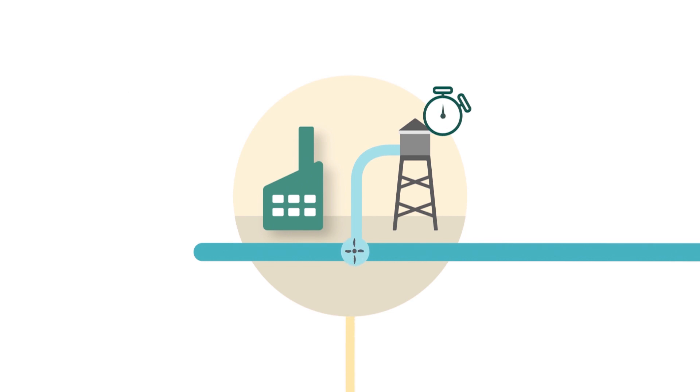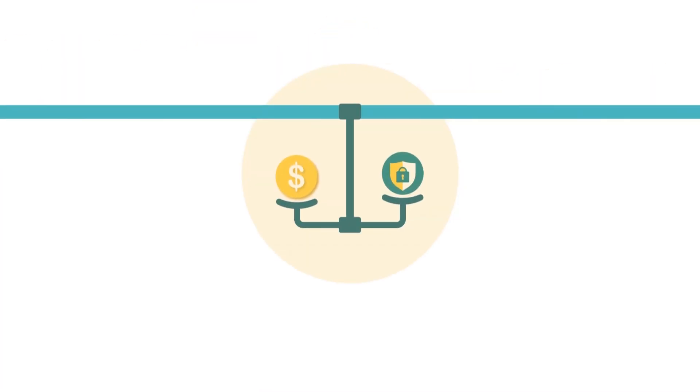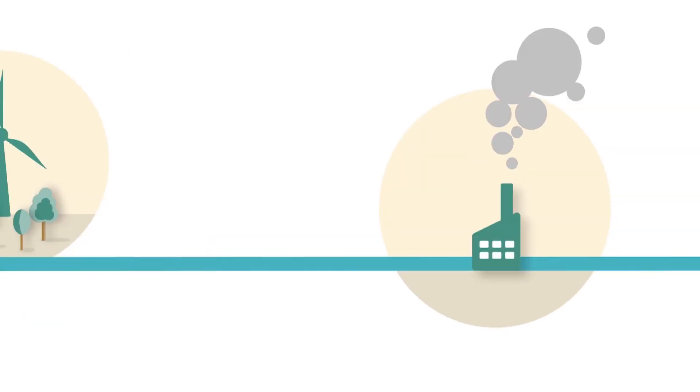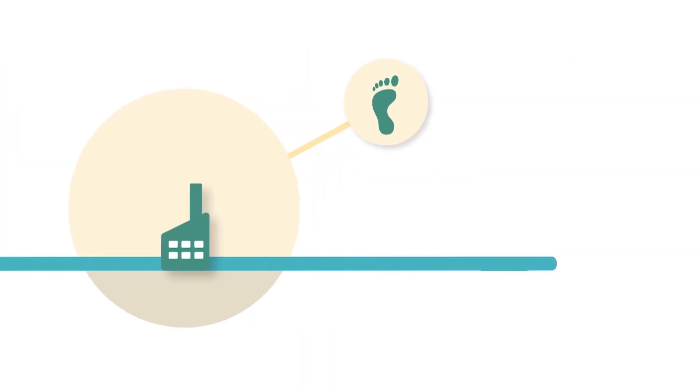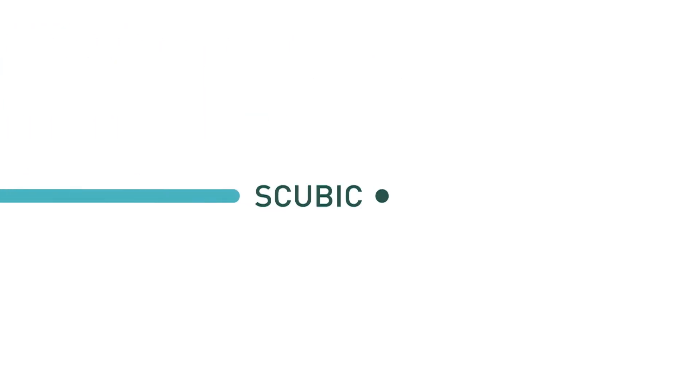By adopting and integrating SCUBIC, your water company will reduce operational costs, will increase network security to become more reliable and most importantly increase sustainability while reducing their carbon footprint. SCUBIC data-driven smart energy management solutions. Learn more at scubic.pt